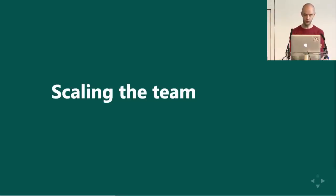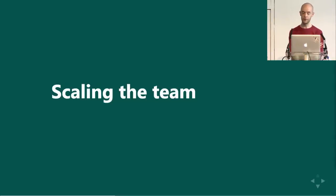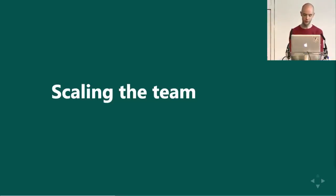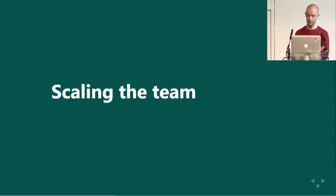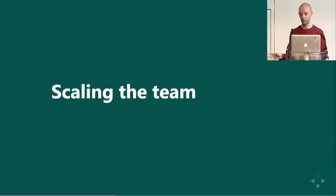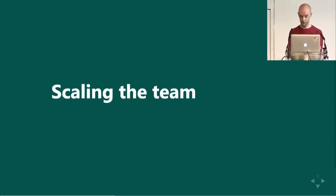Now on to the meat of the talk. How does this way of working affect our team, and how do we try to scale it up? First, I will talk about the team, and then I will talk about the code base.